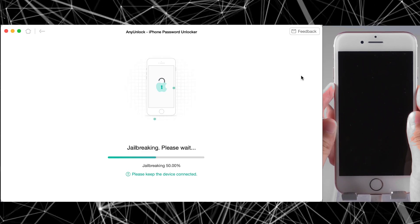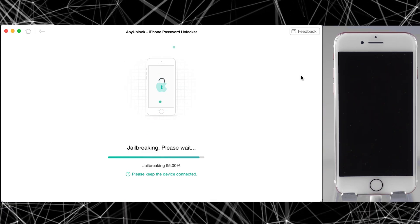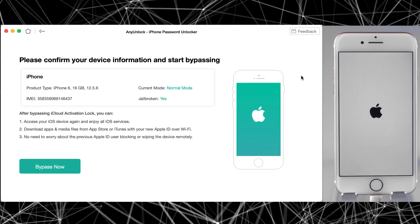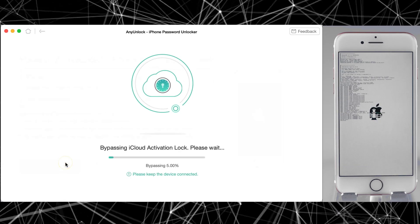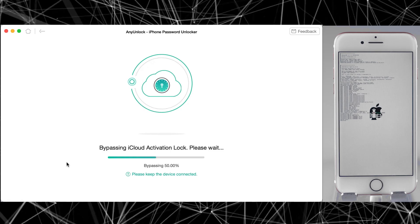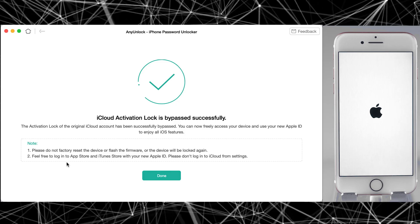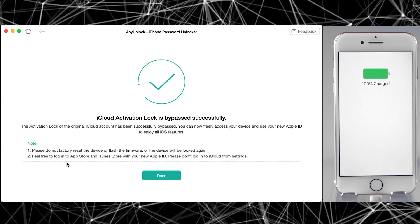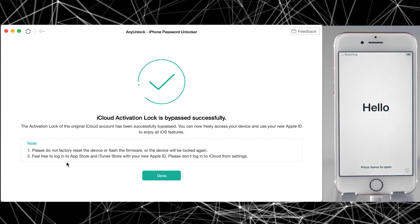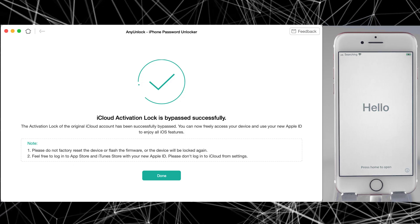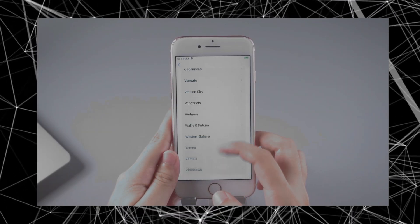At this point you need to follow the on-screen tips to enter into DFU mode. Make sure to follow these instructions just as shown. It will take around 2 to 3 minutes, and once the process is done, you are able to bypass your iCloud activation lock. Simply click on Bypass Now and we are almost done — this process will take around 5 minutes, so please be patient. And finally, we have successfully bypassed the iCloud activation lock from our iPhone 6.